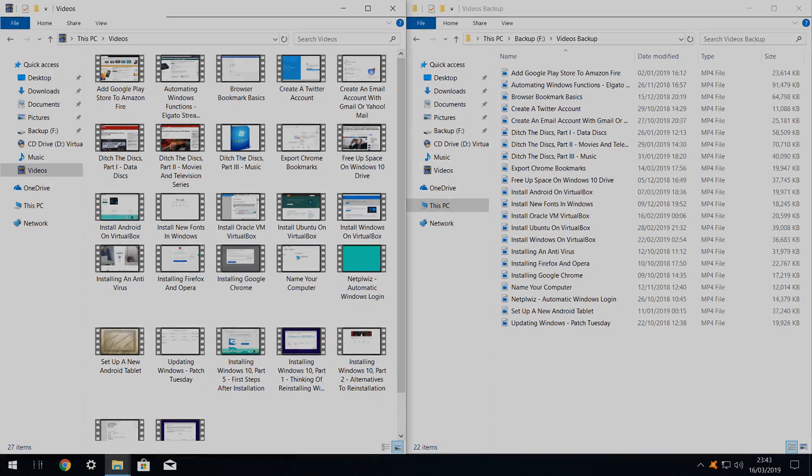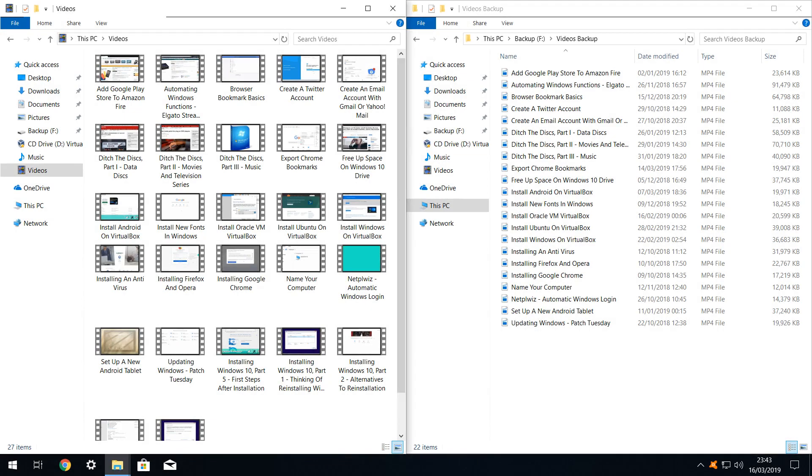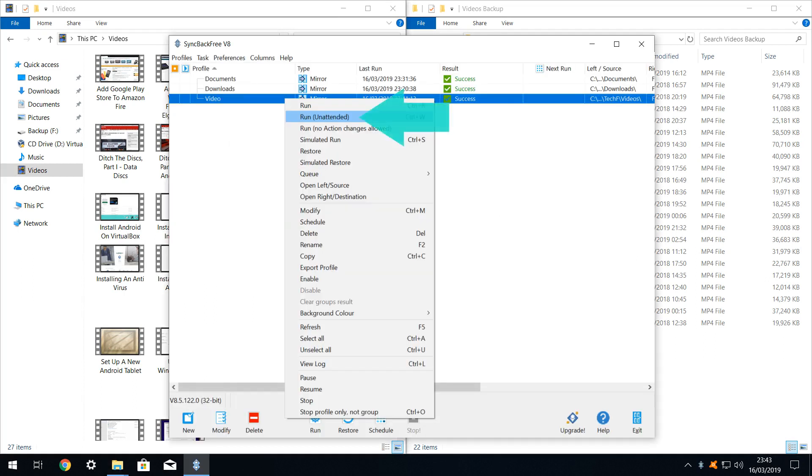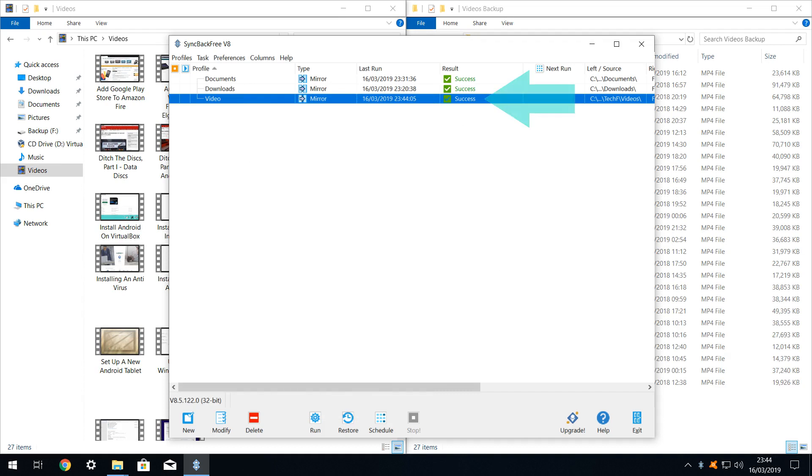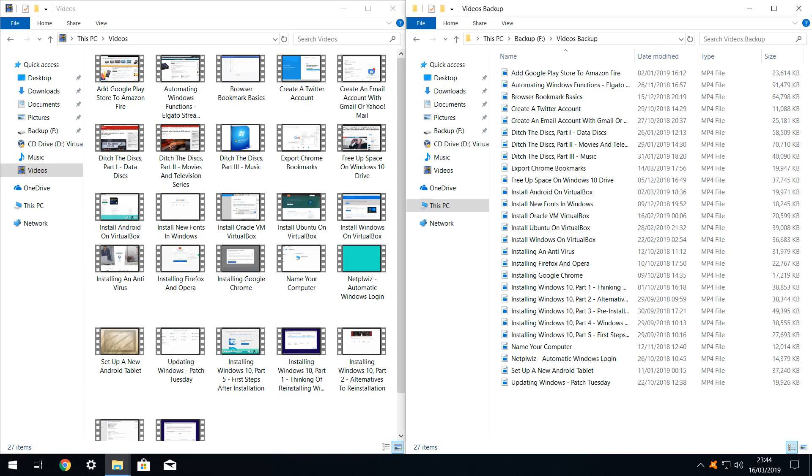Now let's add extra files to the source. Here, we've created 7 extra videos. We again run our profile and upon successful completion, note that these new additions now also appear in our backup.